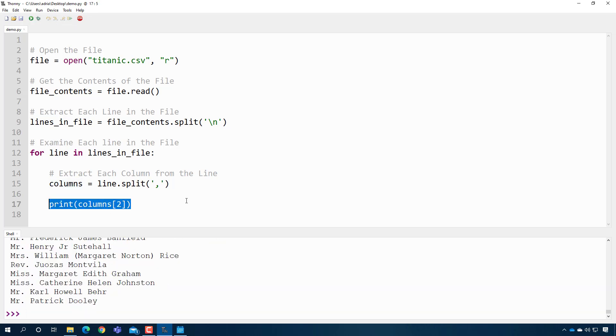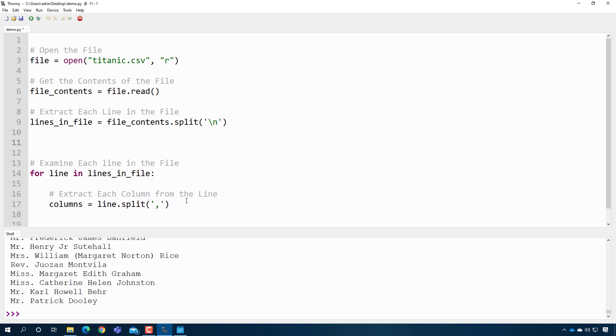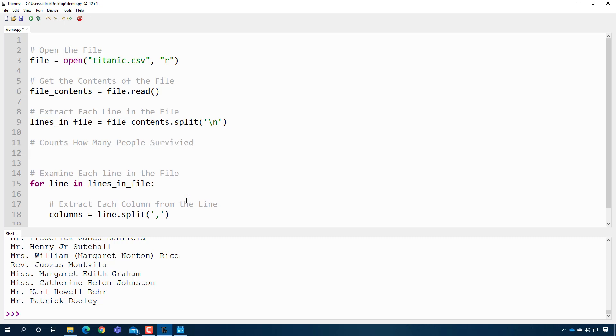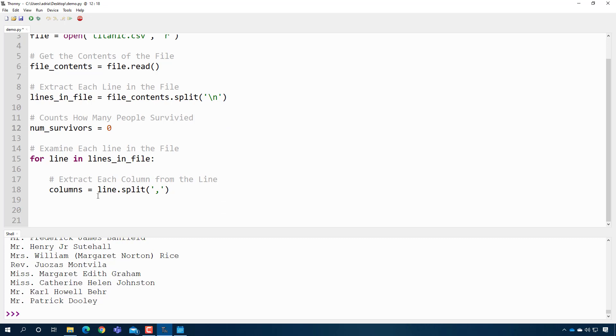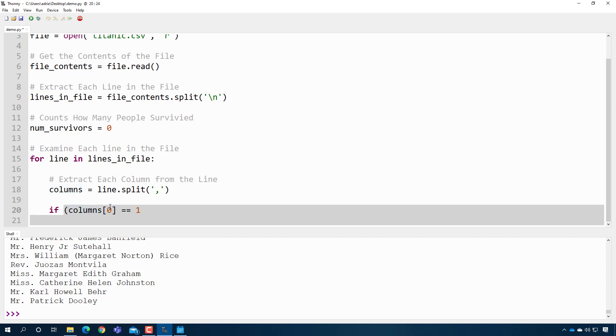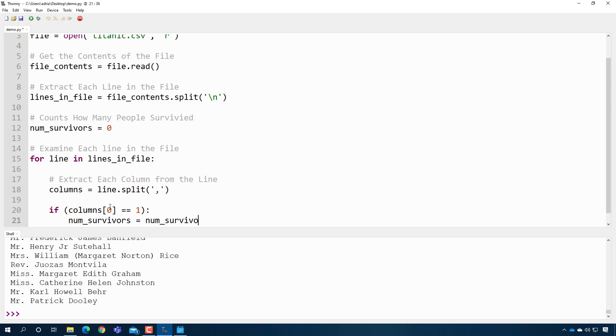So now that we have this, let's actually solve our problem. Can we count how many people survived the Titanic? Well, we're going to need a counter. So I'm going to make a count how many people survived. And I'm going to call it num survivors, and I'm going to start it off at zero. I'm going to go inside here, and I'm going to go ahead and say if, and I'm going to say columns zero, if that is equal to one, then that means they survived. And I'm going to say num survivors equals num survivors plus one. And I'm going to press play. And I expect to see at least one survivor, right? Oh wait, and I need to print it out.